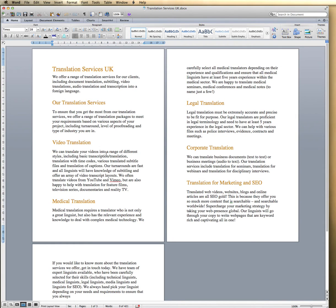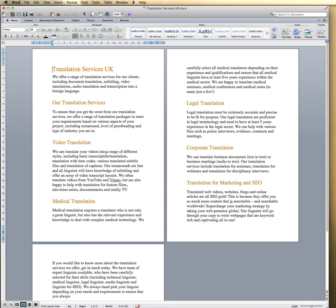OK, so that's how you password protect a Word document on a Mac. If you're interested in any of our transcription services, translation services, online assistance or video transcription, we're happy to help. Feel free to visit our website, which is www.transcriptioncity.co.uk. Thanks for watching.